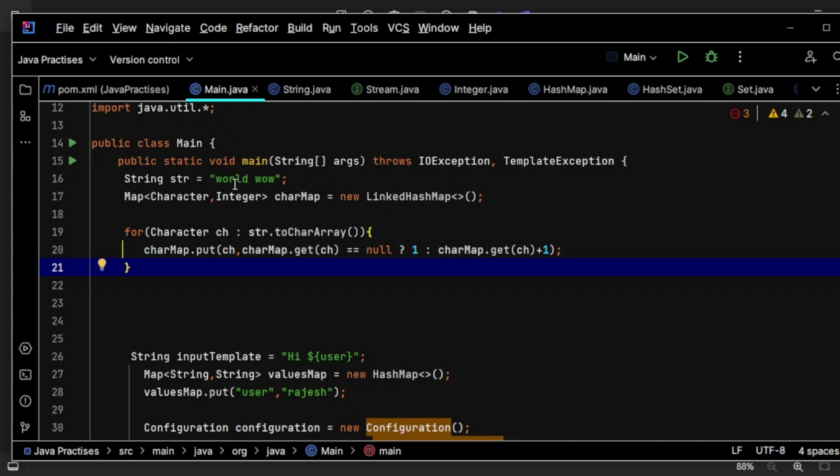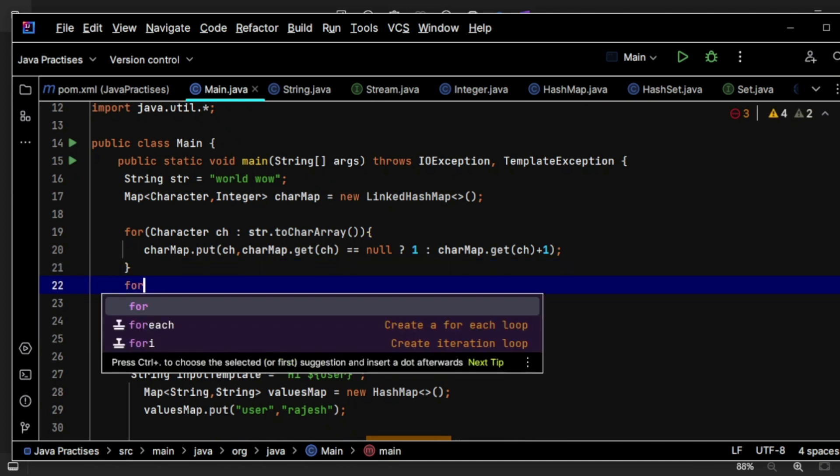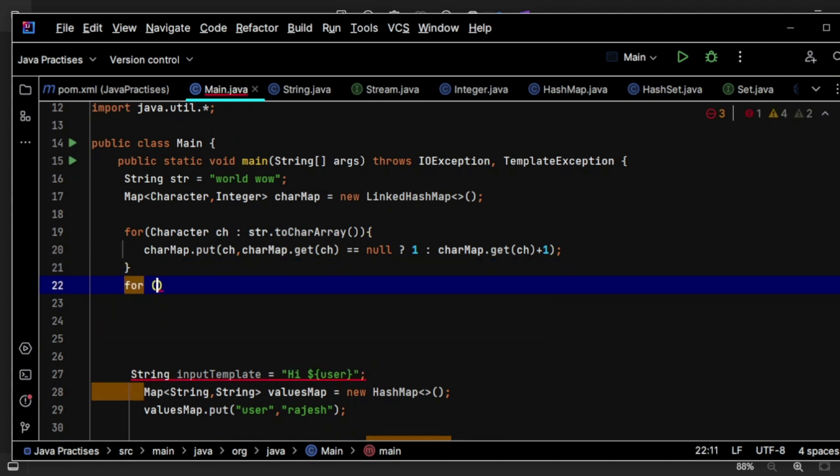Now let's do something like this. First, let's iterate over the key set. This is my key set and let's iterate over that.